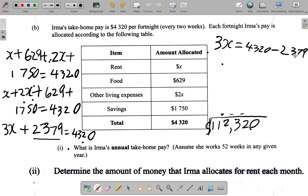Four thousand three hundred and twenty minus two thousand three hundred and seventy-nine gives one thousand nine hundred and forty-one. So three X is equal to one thousand nine hundred and forty-one. Three multiplied by a number gives one thousand nine hundred and forty-one — which number is that? Well, if you take that number and multiply it by three, you're going to get one thousand nine hundred and forty-one.